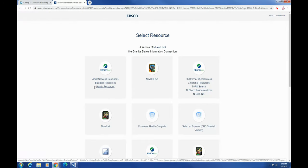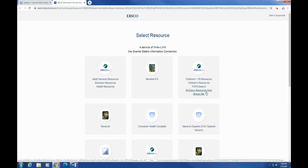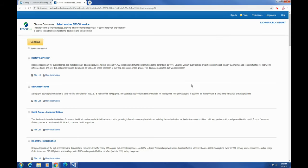So here we are at the EBSCO page. There are a lot of different places that you can go from here, but for right now, I'm going to hit all EBSCO resources from NHEW link. That'll bring up the EBSCO search engine and all of the potential databases to be searched there. And now from here, you can choose which databases you would like to search from.